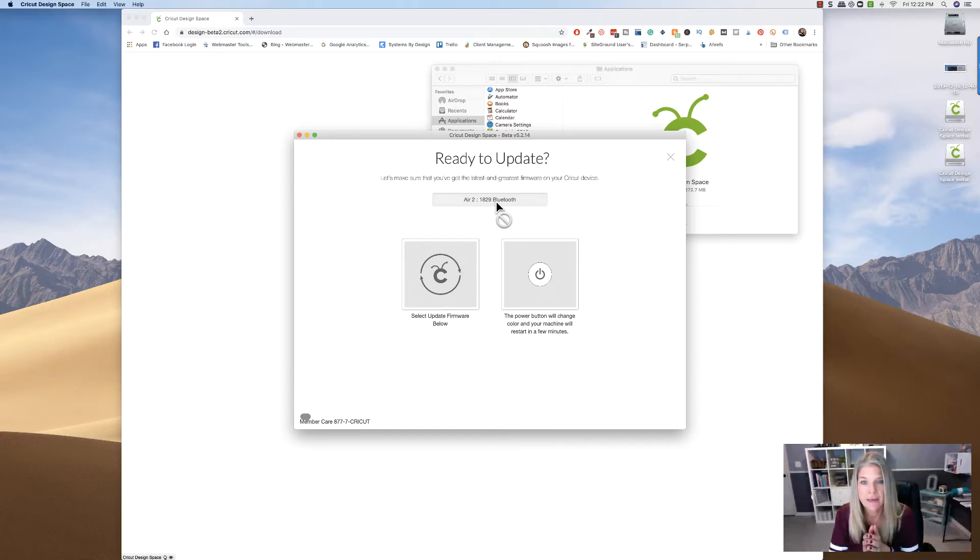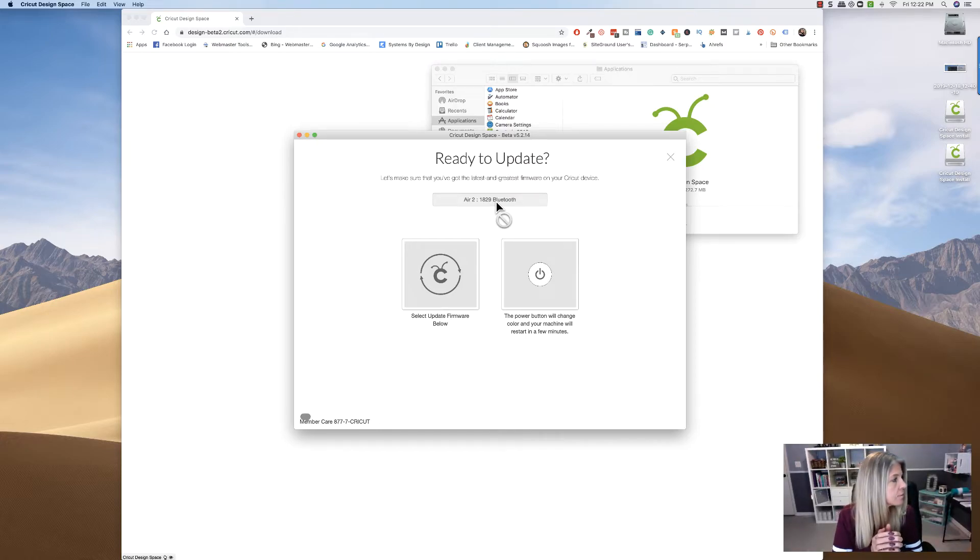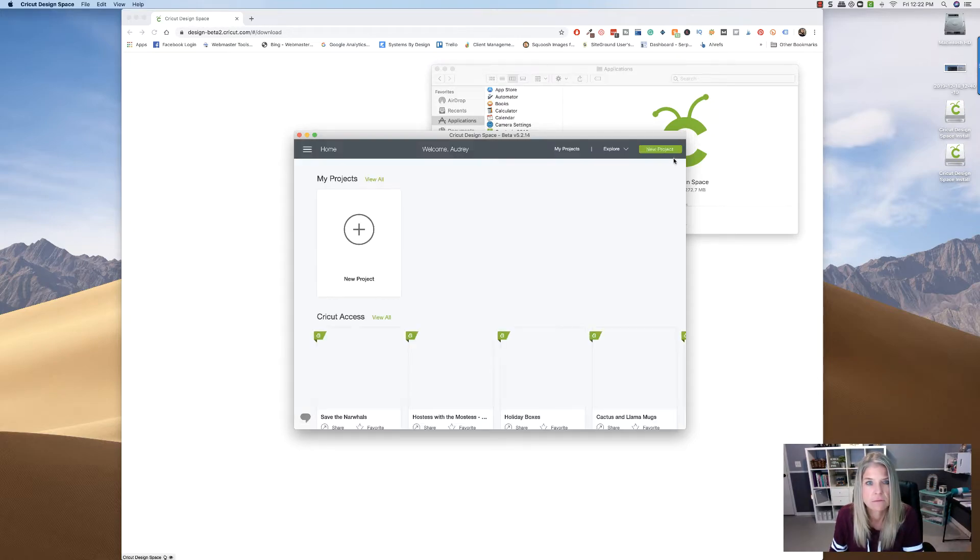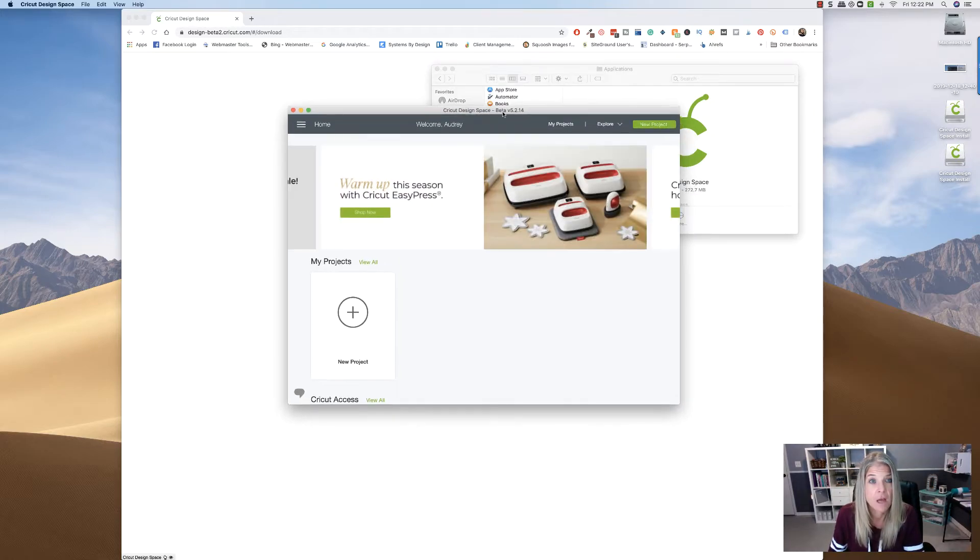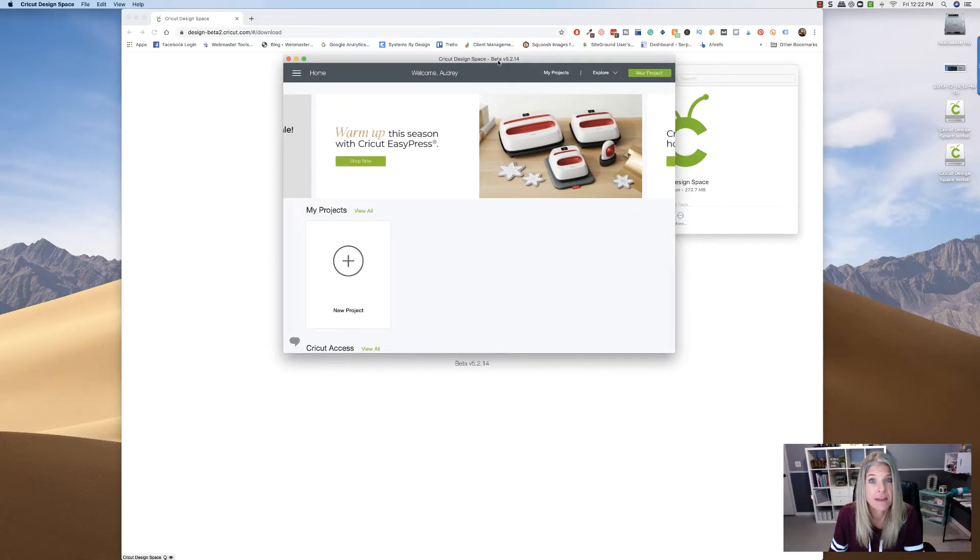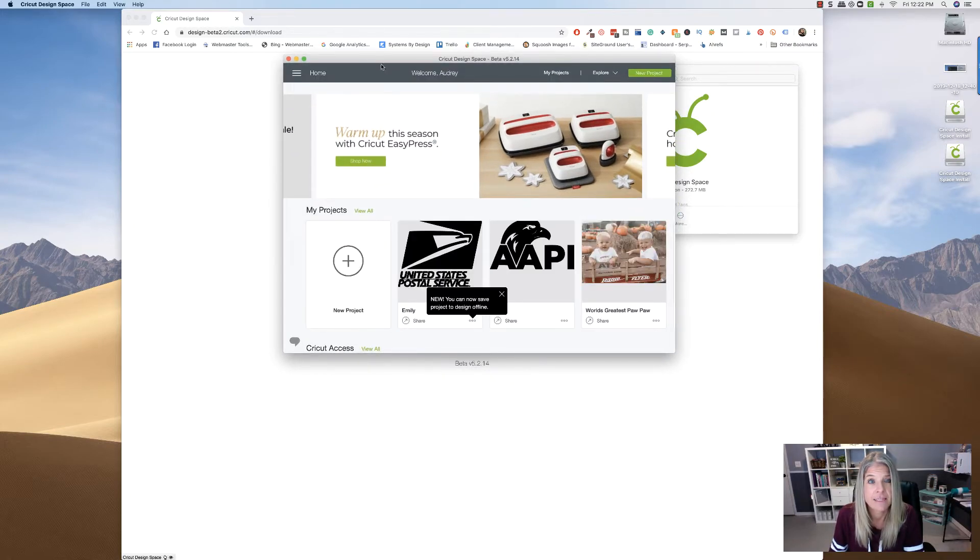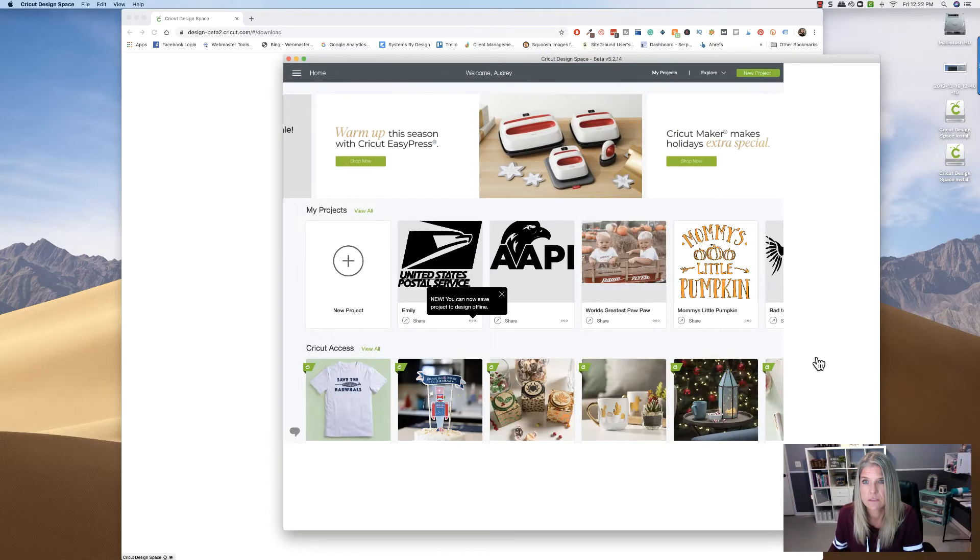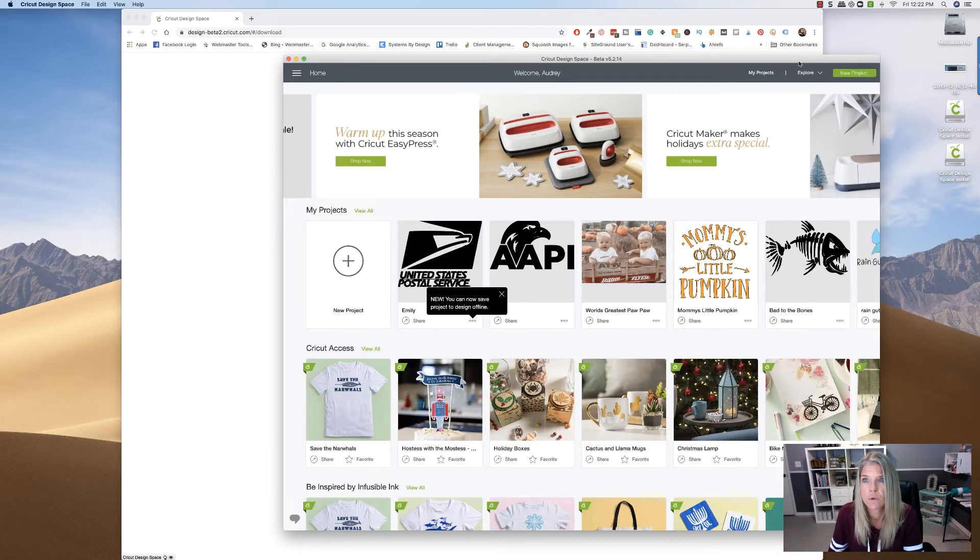And let's see, it's saying that it will change color, and it did change colors. So I'm just going to close this out. And there it is. There it is. Oh my gosh. So this is pretty cool.